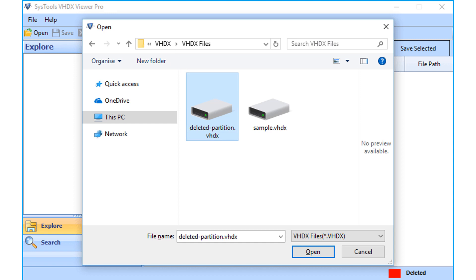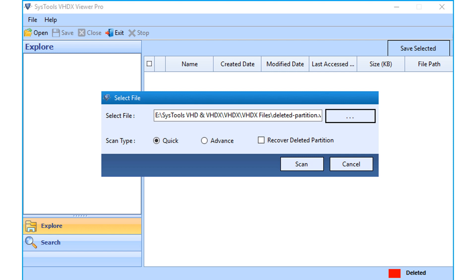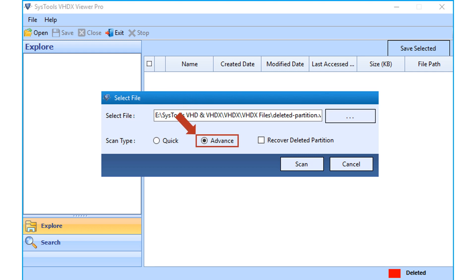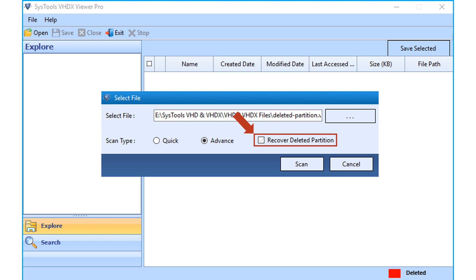After choosing the file, click the open button. A small window appears where you can choose different scan type options. Choose the quick scan option to recover normal deleted or permanently deleted VHDX file items. Choosing the advanced option enables users to recover VHDX file items from formatted partitions. Selecting recover deleted partition enables users to recover deleted VHDX file partitions and their data items.